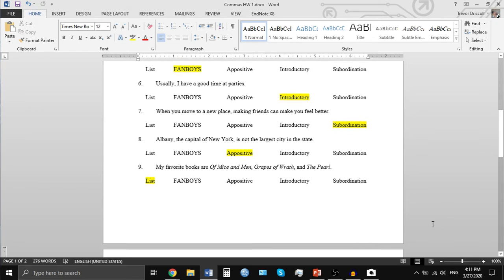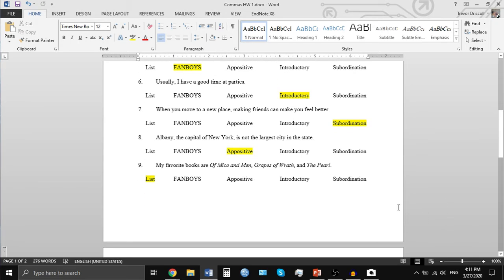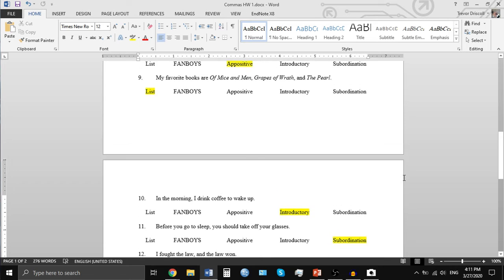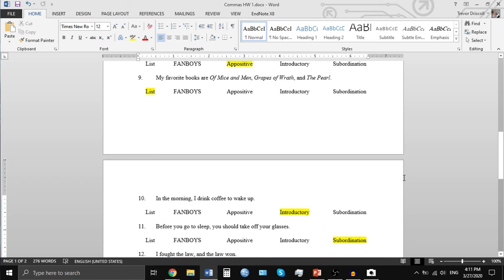Number eight is an example of an appositive, so we'll skip that. 'My favorite books are Of Mice and Men, Grapes of Wrath, and The Pearl.' This is another example of a list — we have three things that all sort of fit together, and so you need a comma between each one.